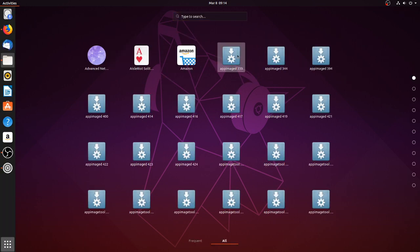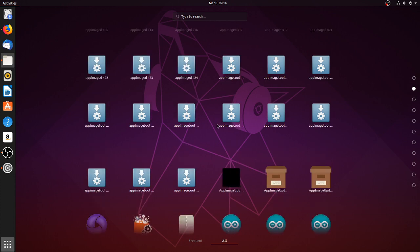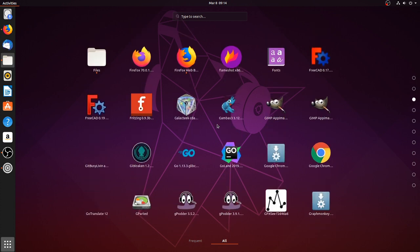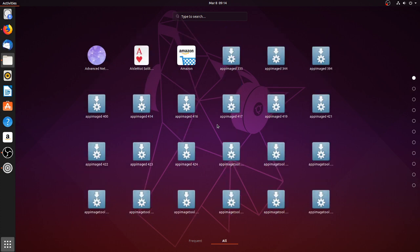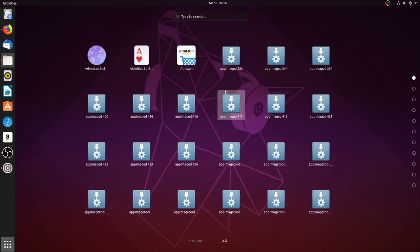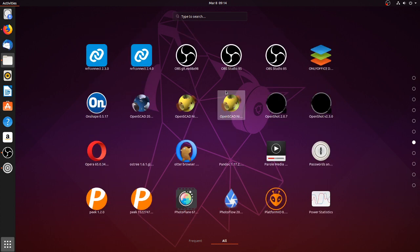Now one advantage of the AppImage system of course is that you can keep multiple versions of the same application. And as I'm developing AppImageD, you can see that I have quite many versions of it here on the system. Now notice that not only have the applications been added to the Start menu.